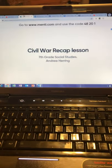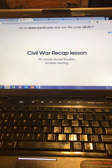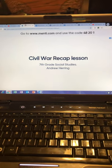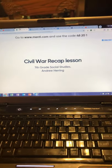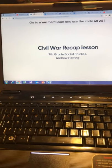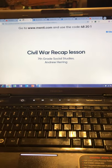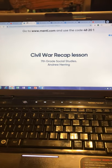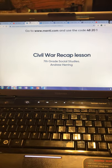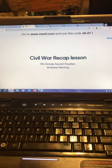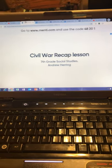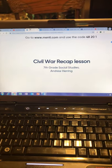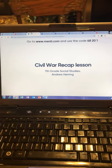For my interactive whiteboard presentation, I went with Mentimeter.com. I found the site fairly user-friendly. I'm going to go through my lesson and explain how my students would interact with it. I start off with my title page — the lesson we're studying is the Civil War. The title page says 'Civil War Recap Lesson, Seventh Grade Social Studies' and my name, Mr. Andrew Herring.